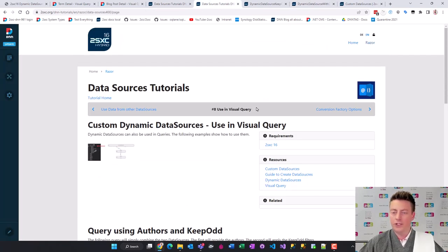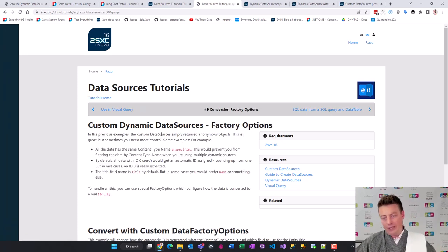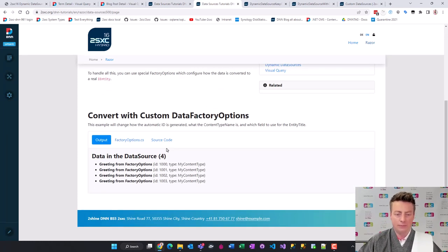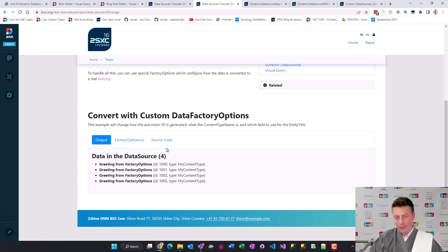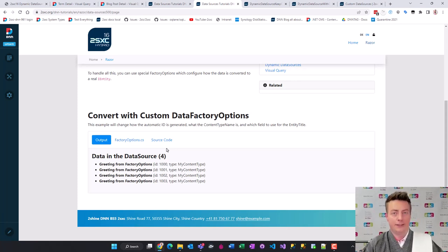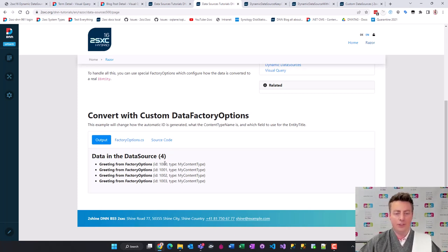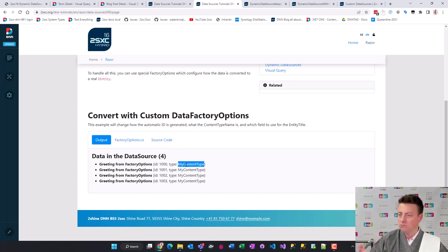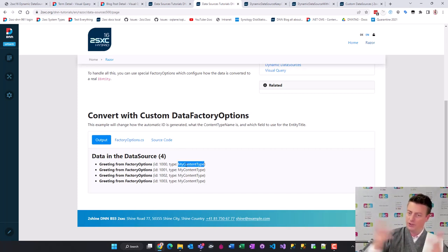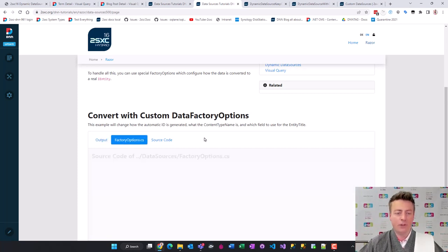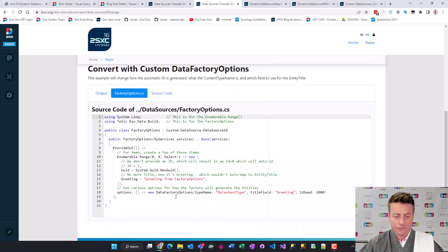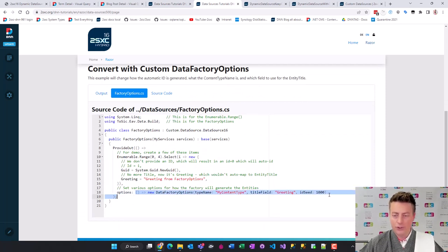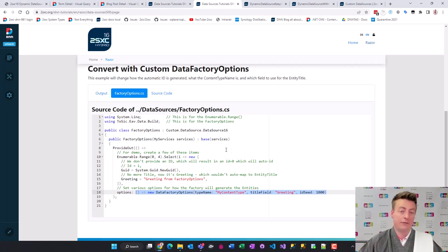In very special advanced cases you might want to make some special changes because your data that is created in your data source is just going to be magically converted to entities. But sometimes you want more control. Maybe you want to influence what the ID is going to be or you want to influence that it's not just an unspecified content type but person or coconut. So very simple. Go here and create data factory options where you can say how the conversion is going to happen before the data is provided to the next level.